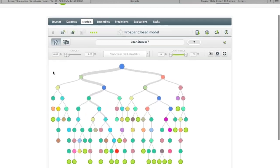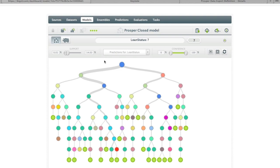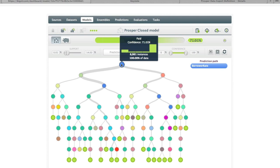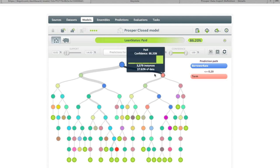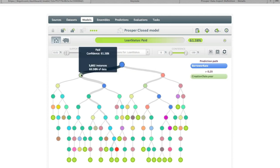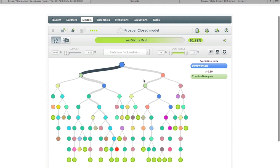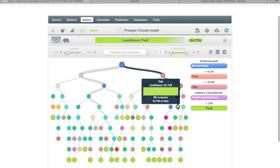Let's take a quick exploration of this tree. The feature selected from the dataset to provide the most information gain for building this model turns out to be the borrower rate. Looking at the right branch, we have a split on a value of 20% — the right-hand side is less than 20% and the left-hand side is greater than 20%. The borrower rate, I should mention, is the actual interest rate for the loan when it's created.